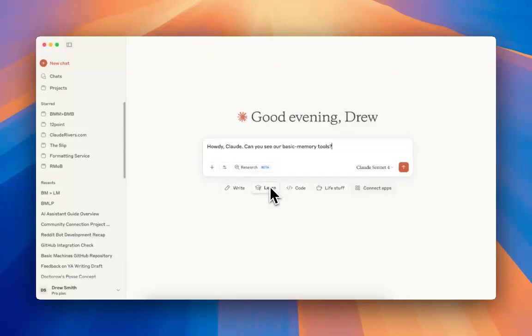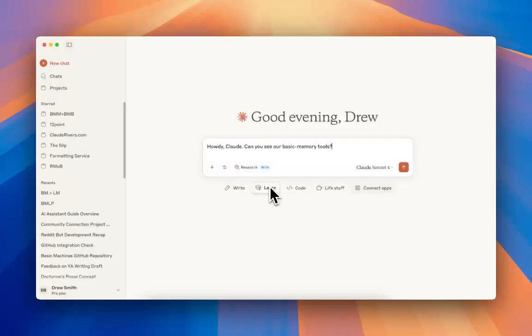Hi, this is Drew Smith with Basic Memory. I just wanted to hop on and make a really short video to introduce you to some of the real fundamentals of Basic Memory.